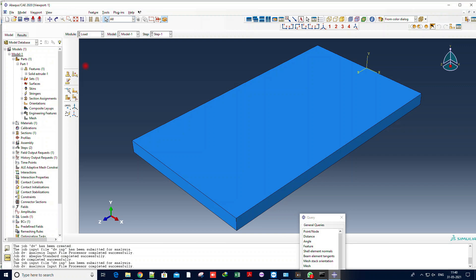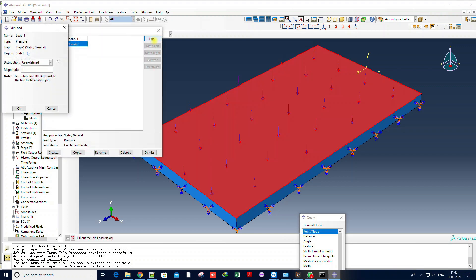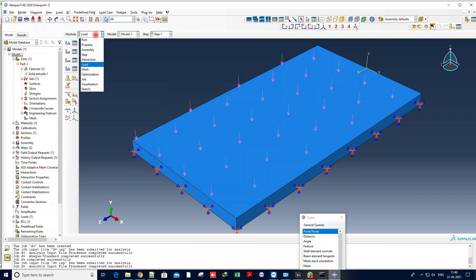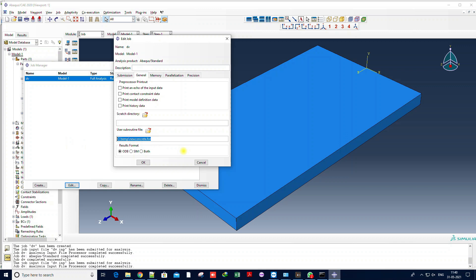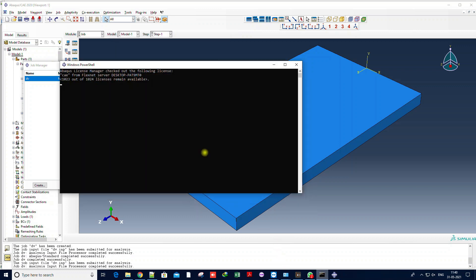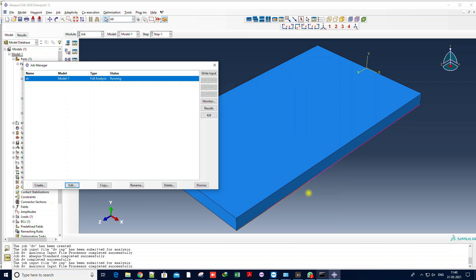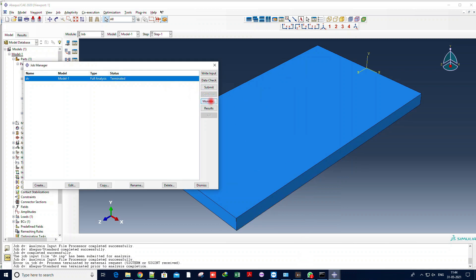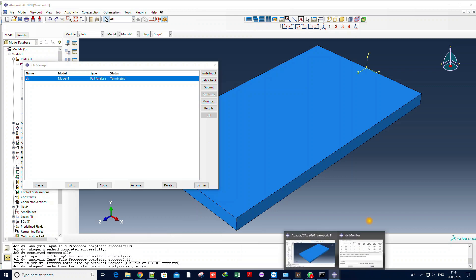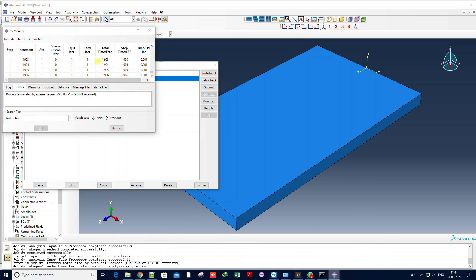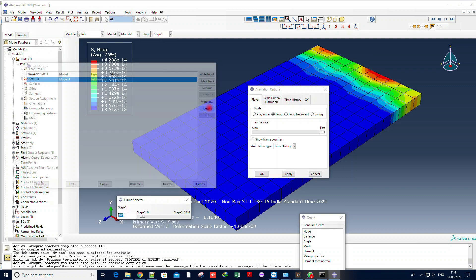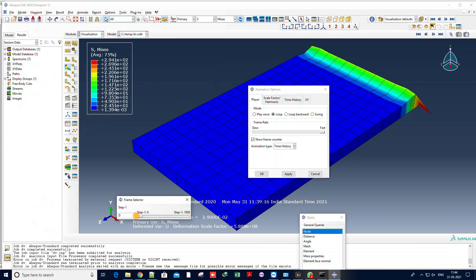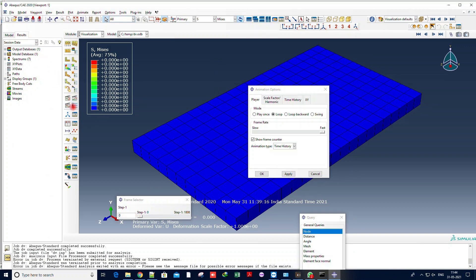Now you can check further. I have created a model and added a DLOAD subroutine to verify that Fortran is working. The subroutine is added in the Fortran file. Note that Abaqus 2017 and 2020 Fortran linking is different — in 2017, the command prompt shows Fortran is linked when opening Abaqus, but in 2020 it will not show this message. After completing the analysis I have confirmed it is working.